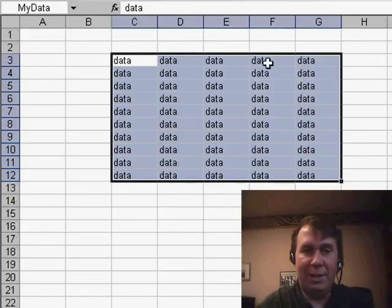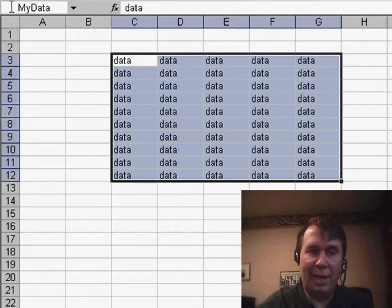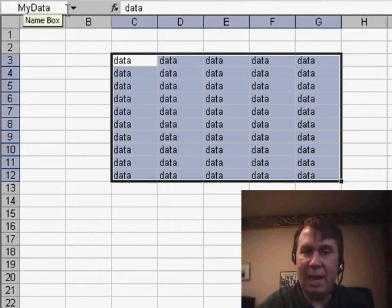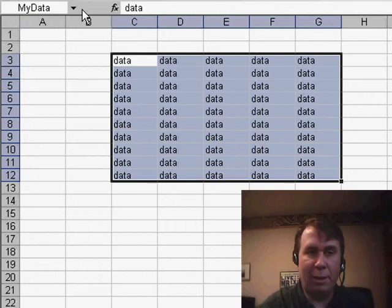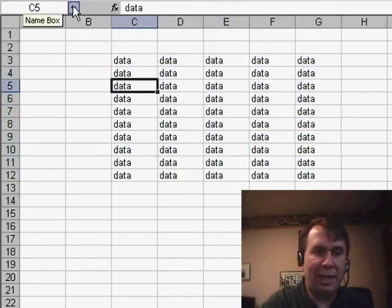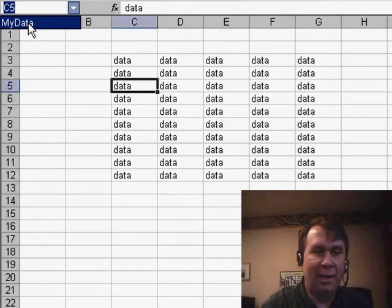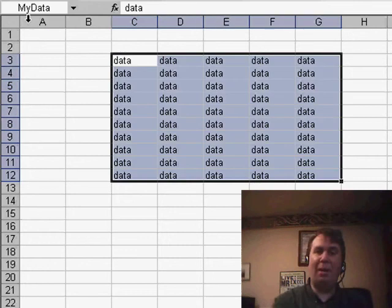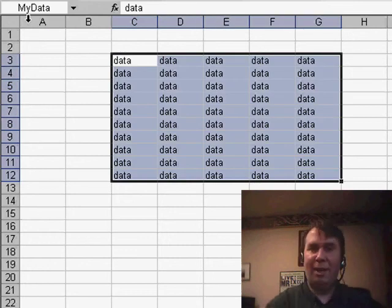It selects all the data and already I can tell it worked because the name box is showing the correct range. If I would reselect and ask for my data, it has now named the entire current region.